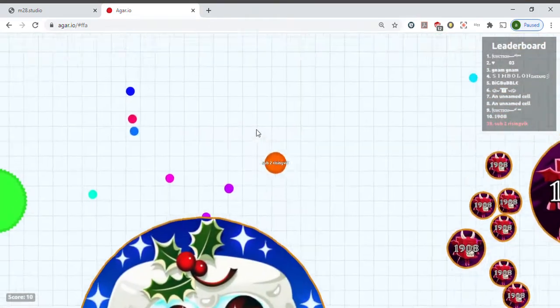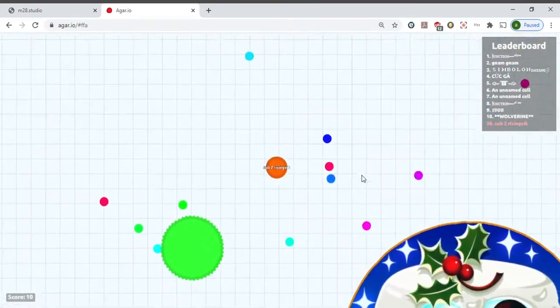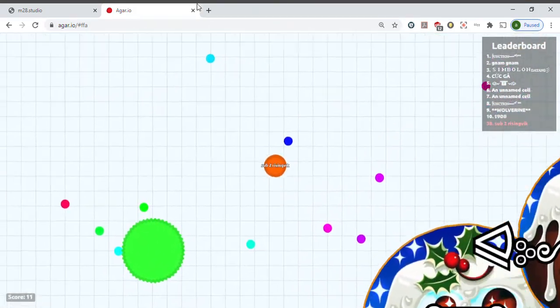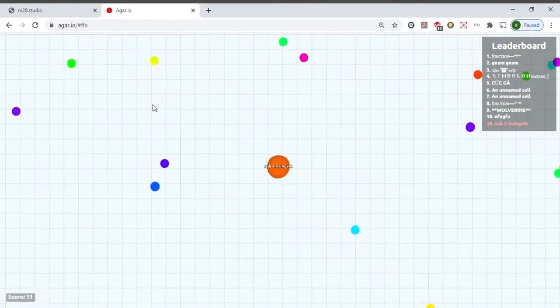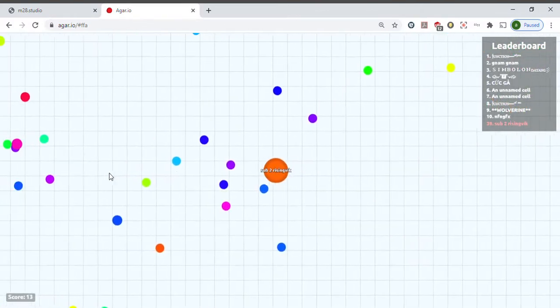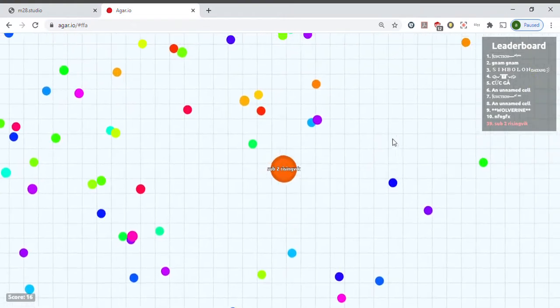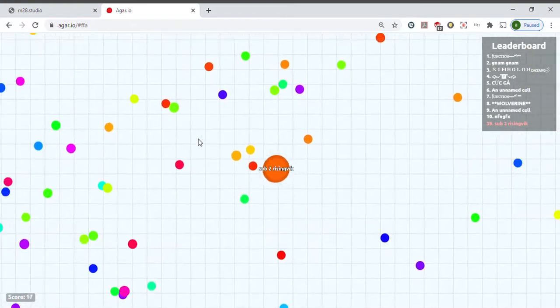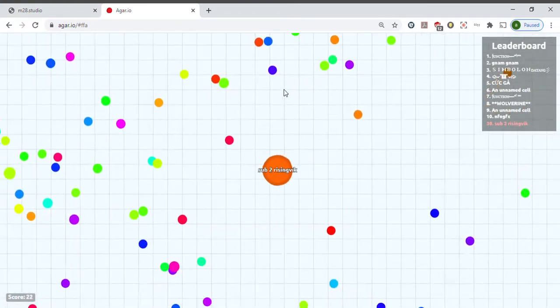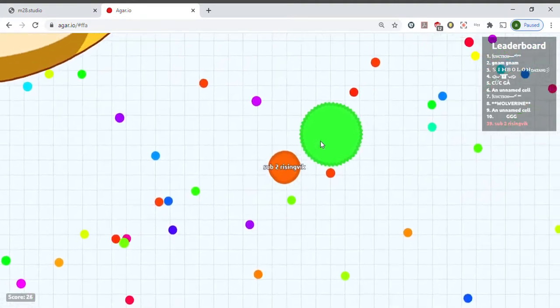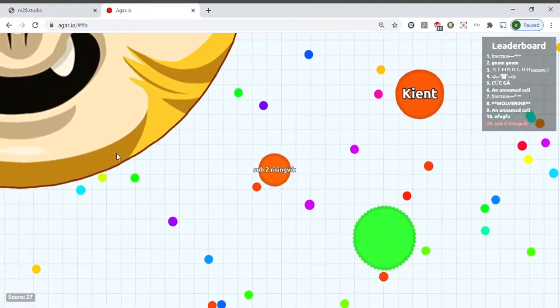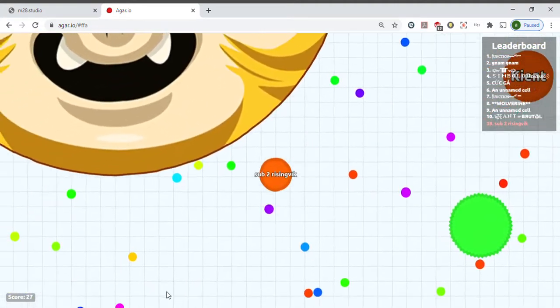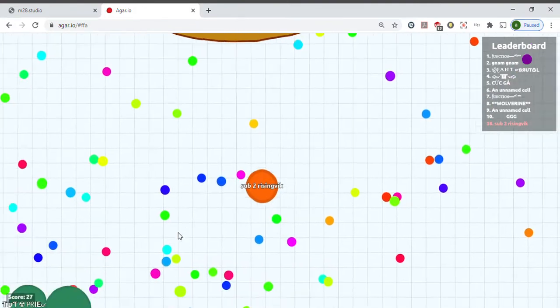Okay, right here. Oh, yikes. These tiny dots, if you collect them, you get bigger. Like this dude. But the more bigger you get, you're much slower.